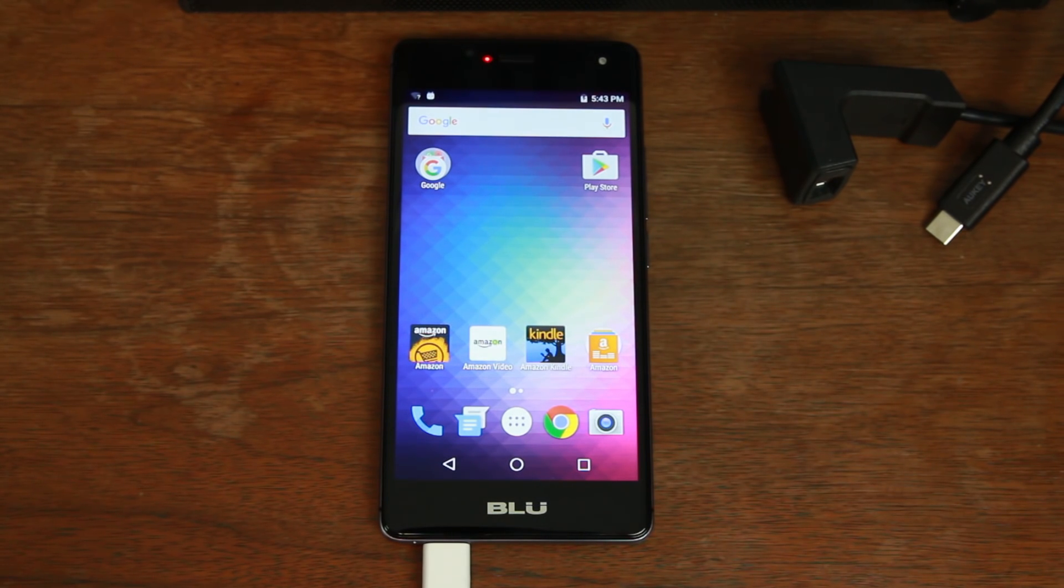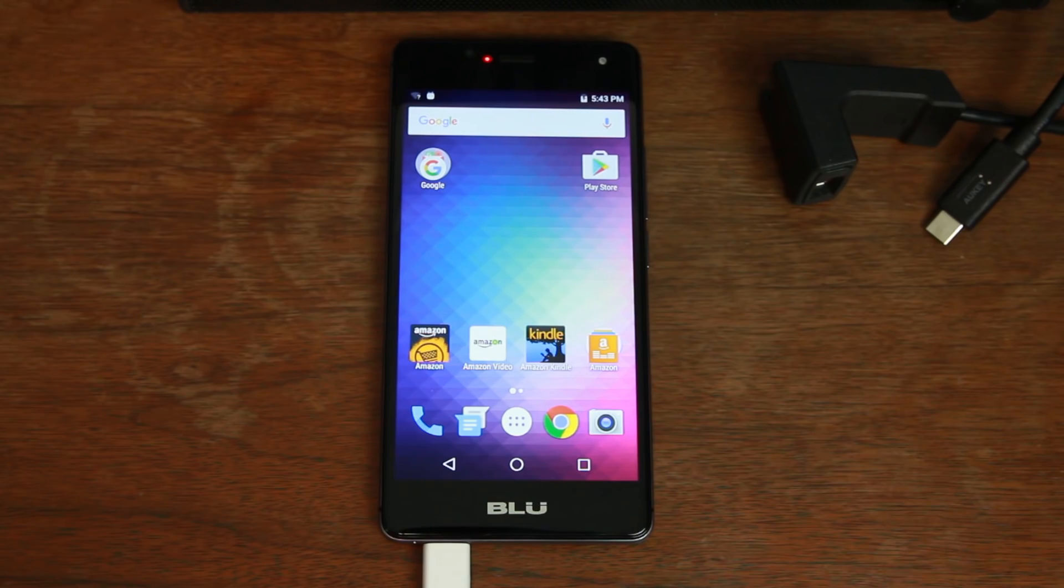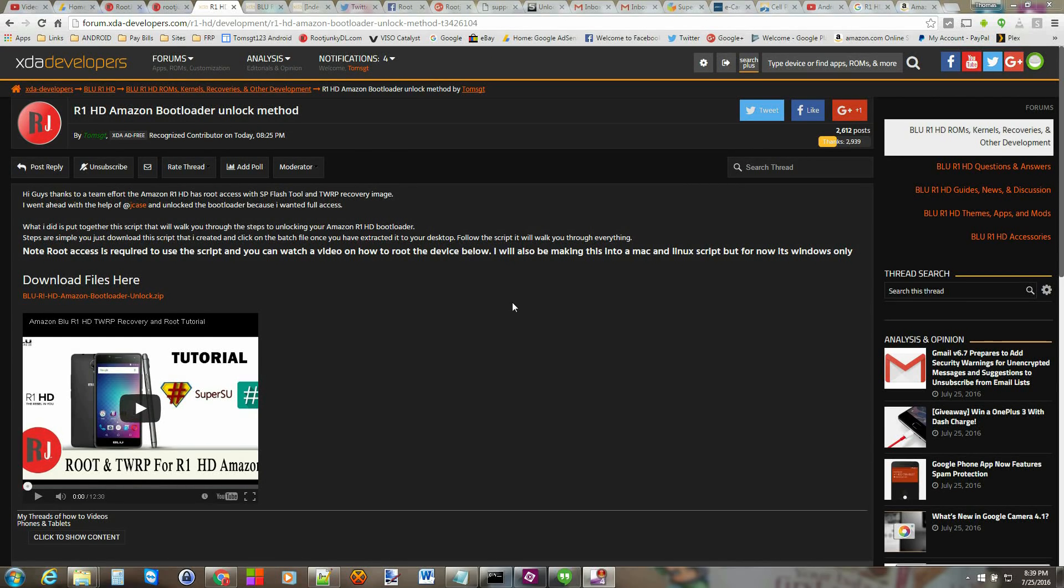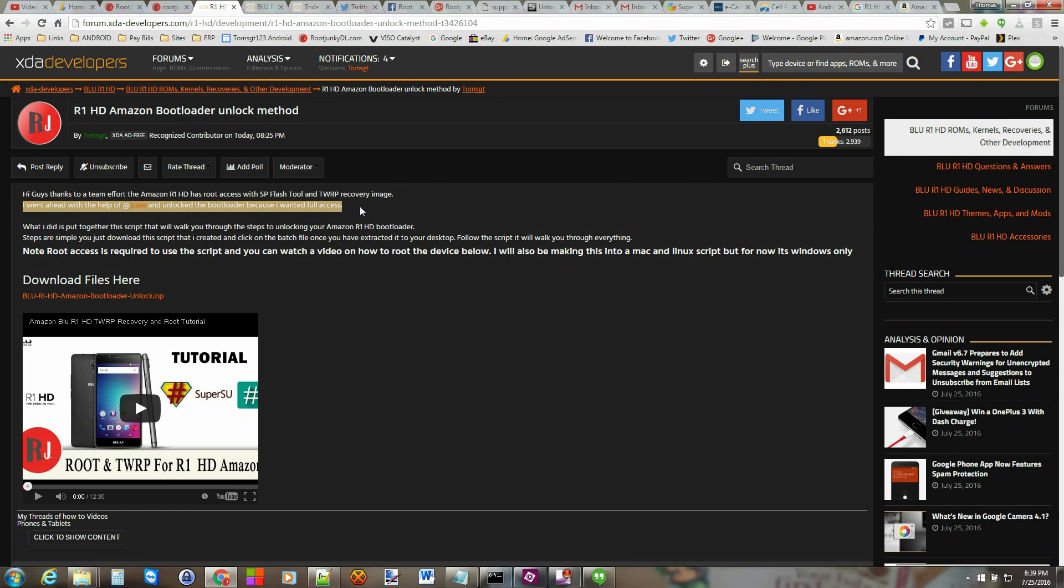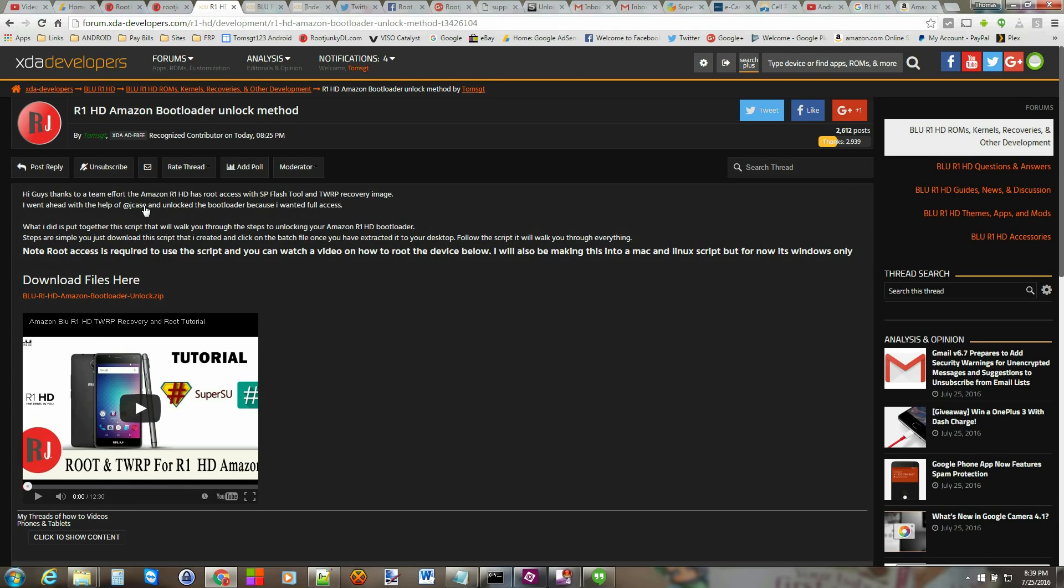Alright let's go over to my computer download the files we need to unlock the bootloader. Alright guys so here we are on XDA developers and I went ahead and wrote this little quick tutorial about how to do it. Also want to shout out to Jay Case he's the dude who helped me figure this out. I did most of the work I just needed a little direction and he's very helpful with that kind of stuff so big shout outs to him appreciate it buddy.